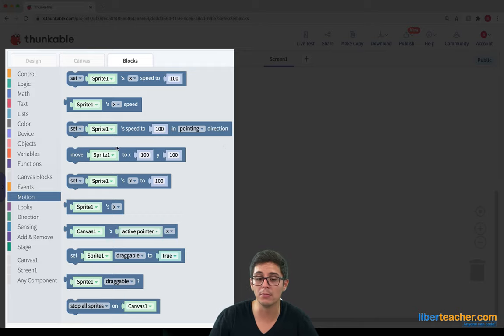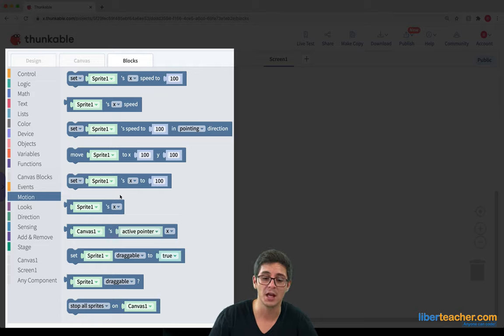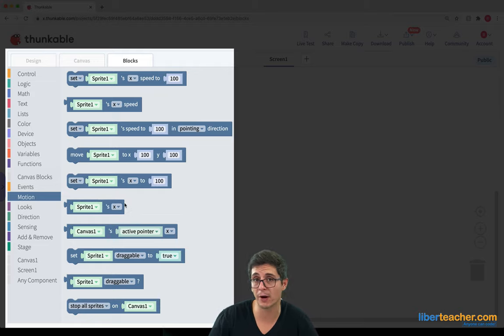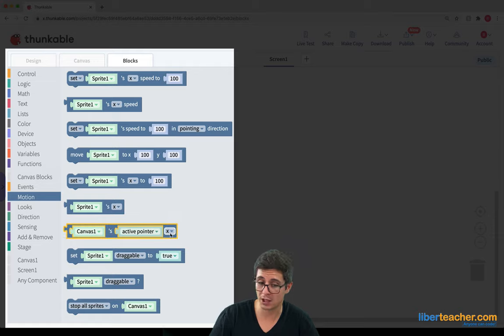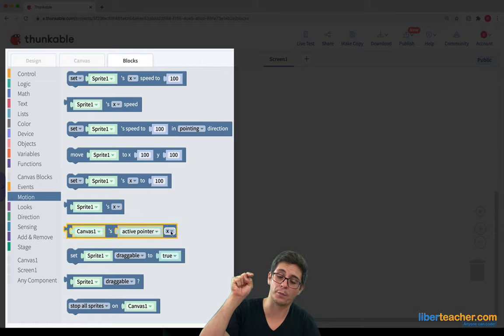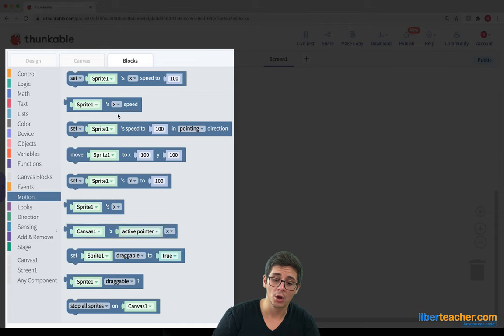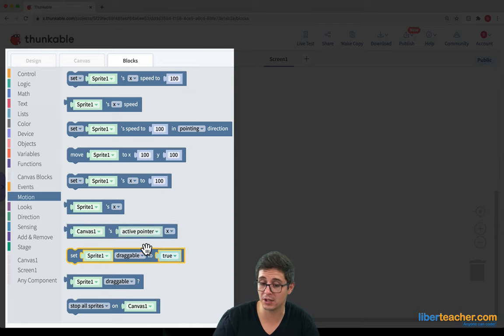We can move the sprite to a certain spot. We can set the sprite's X to a certain spot. We can find out the sprite's X position. We can figure out where we've touched our active pointer on the screen.